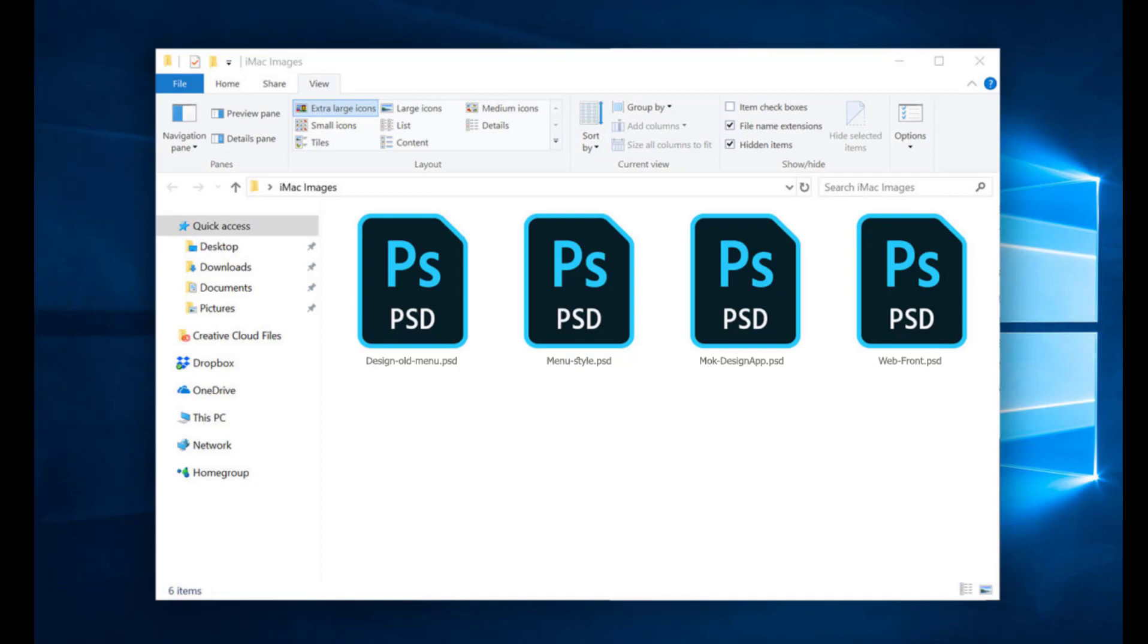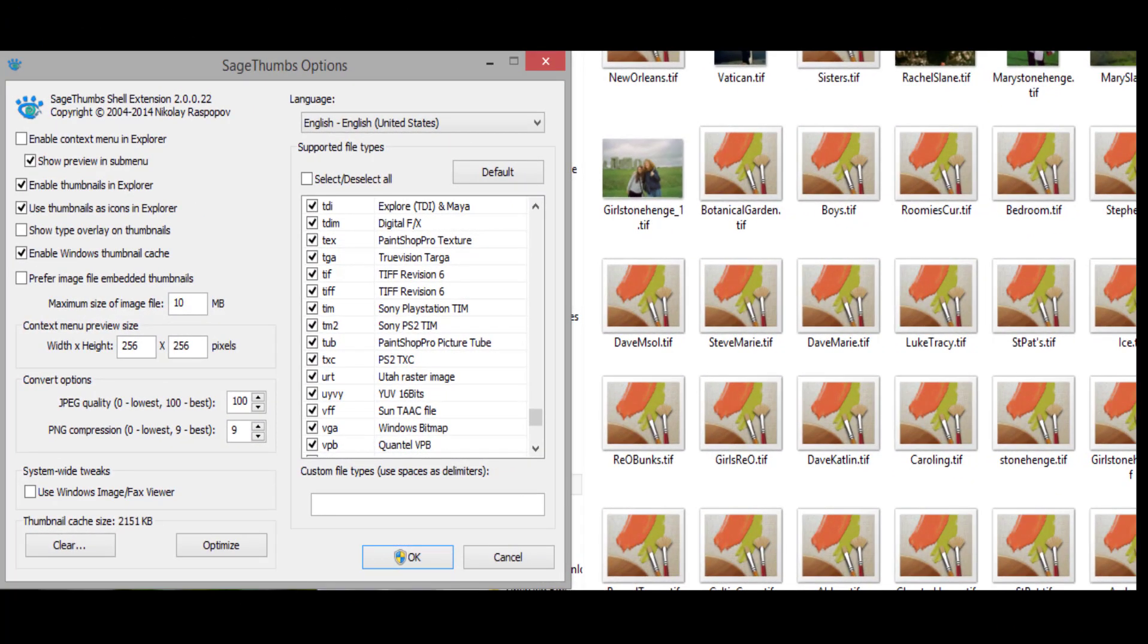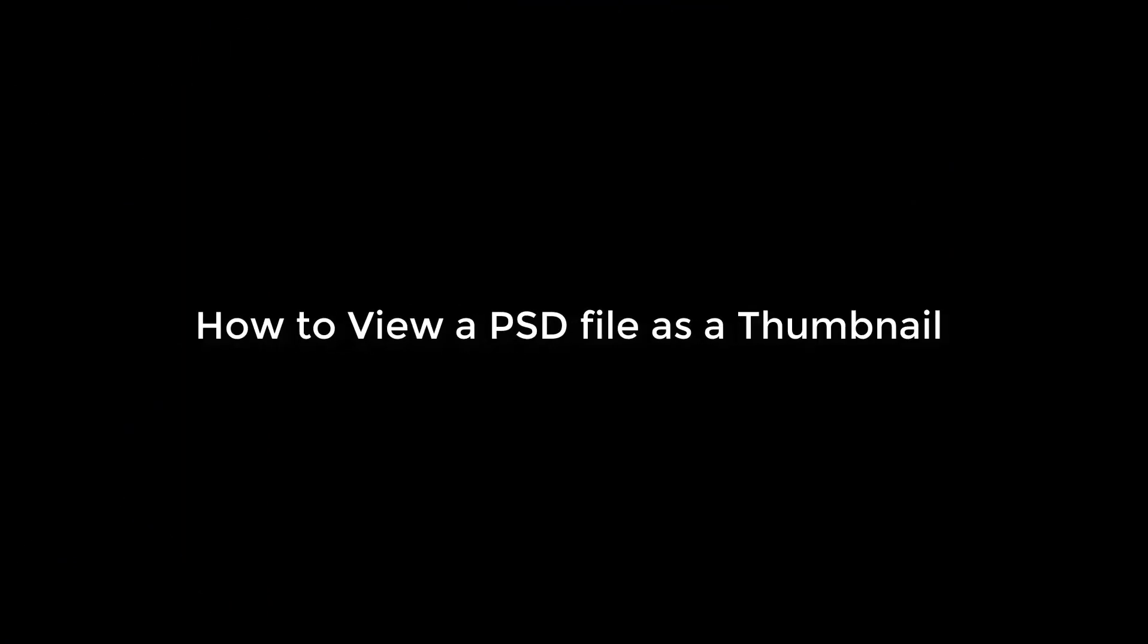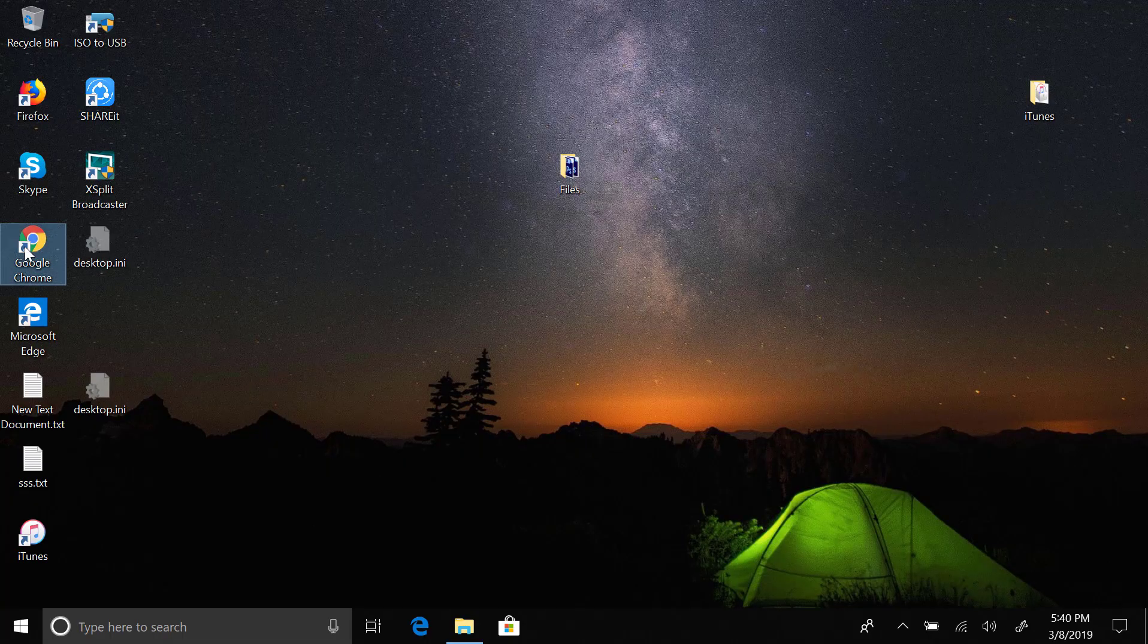For that solution, you will have to use a third-party program like SageThumbs for adding thumbnail preview support to these types of files like Photoshop. Now first things first, we are going to download SageThumbs software.